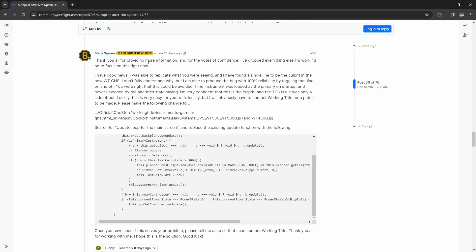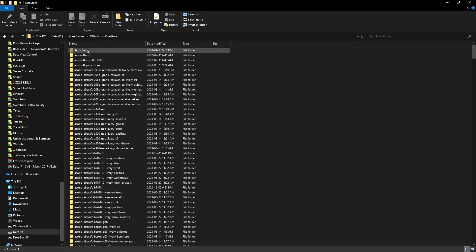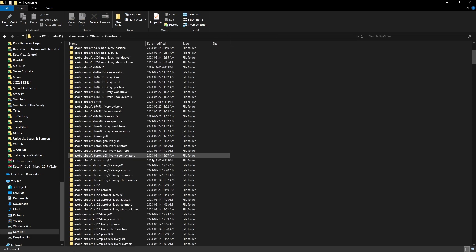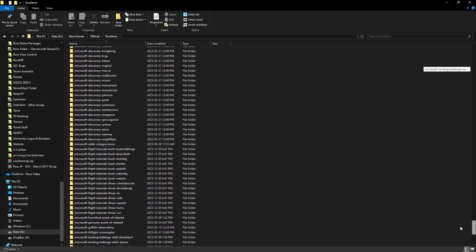It's because of how it can load GPS's. So what are we supposed to do? Well he's suggesting that you go to the official store, Working Title Instruments packages, vcockpit-instruments, navsystems, GPS, working title 530, and the working title 530b.js. So you have to do this for both the 530 and the 430. You need to find where your official packages is, your OneStore, scroll all the way to the bottom.